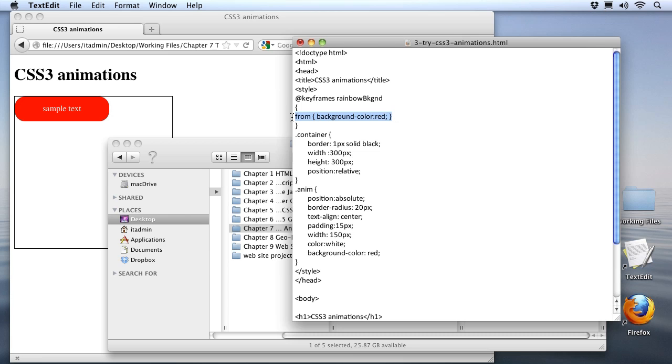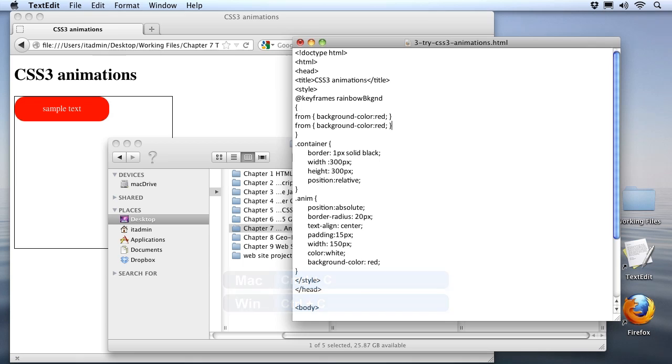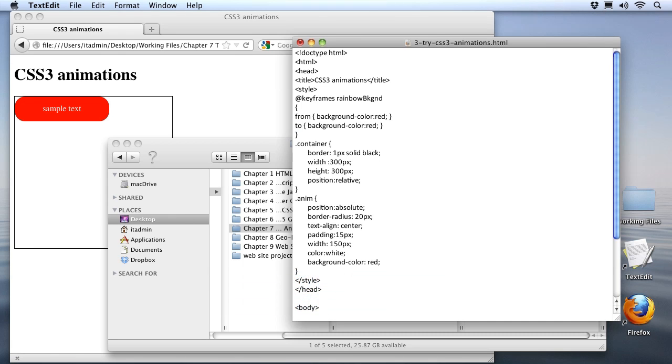Next, we'll specify the end of the animation by using the keyword to. To save a little typing, I'm just going to copy the first line, paste it in, and we'll change our keyword to to, which signals the end of the animation. And let's just change the background color to blue.